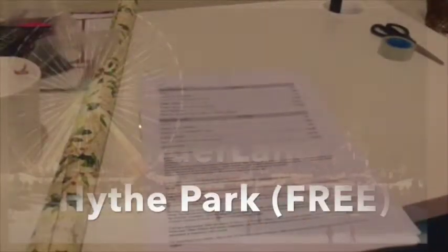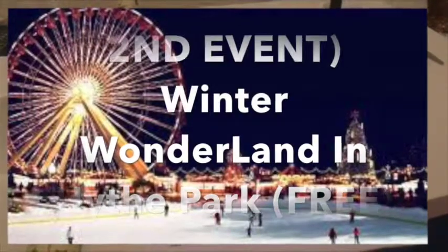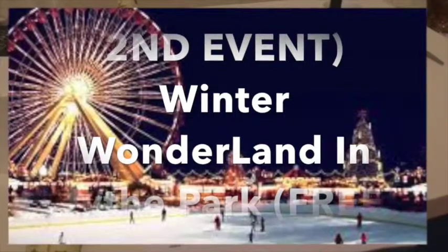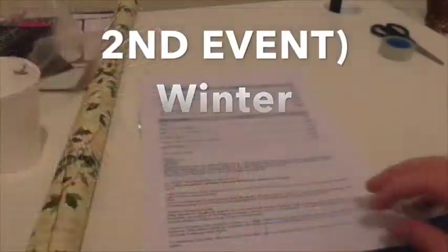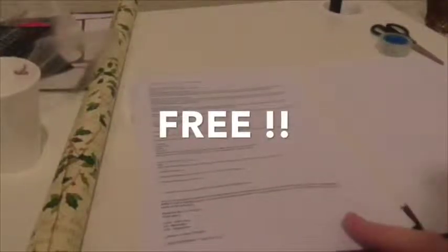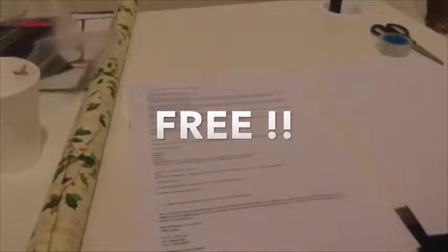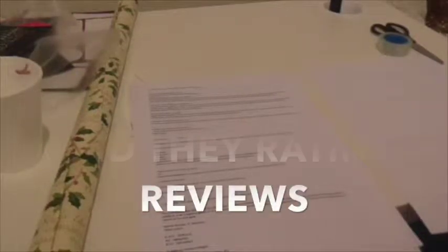Other information will be down in the description as well. The second event is the Winter Wonderland in Hyde Park. Now if you want to do this one, it's free. That's all I'm going to say because I'm going to try and make this short. Other charges may apply for ice skating and etc.